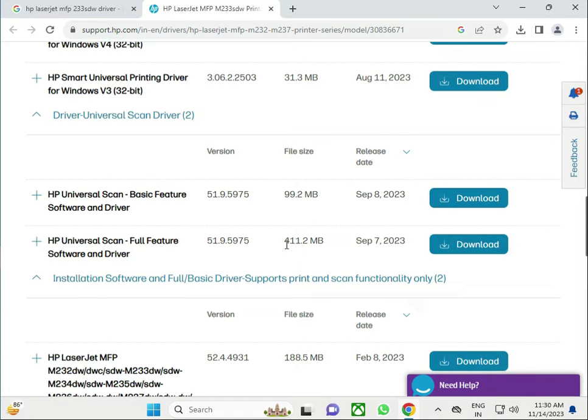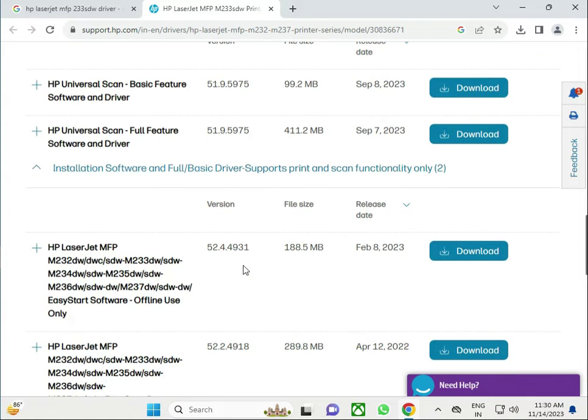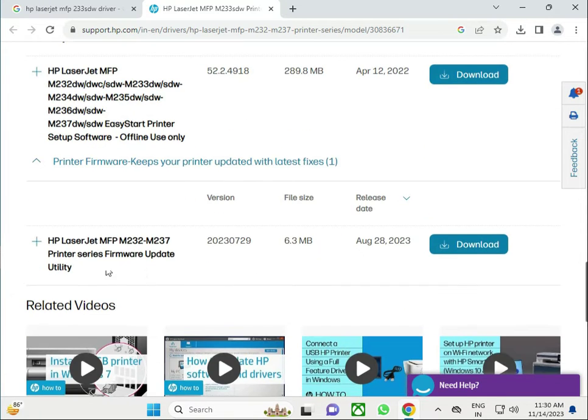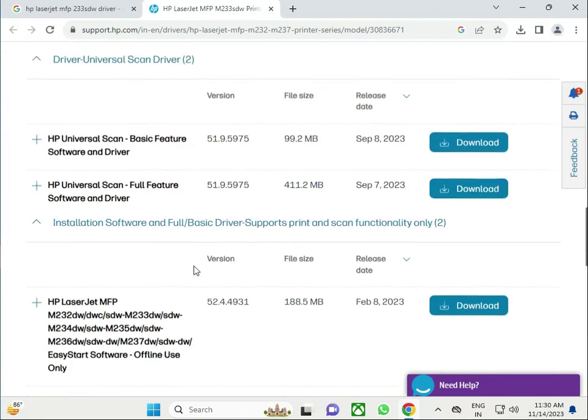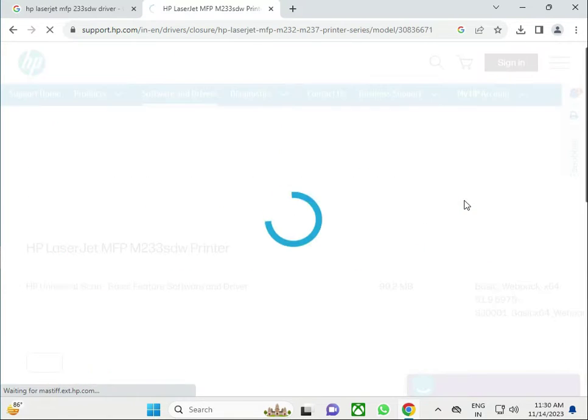If you have good storage or you have low space to install 99 MB, this is the basic driver with software and firmware and all. So download this one, 99 MB, and click to download.